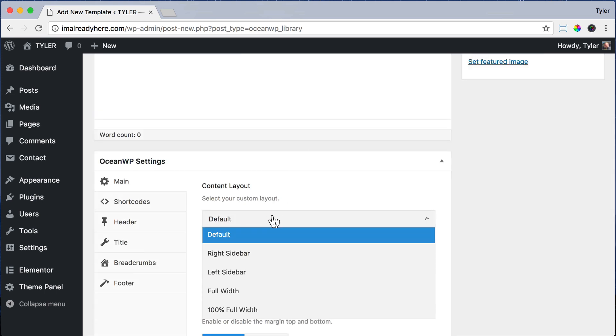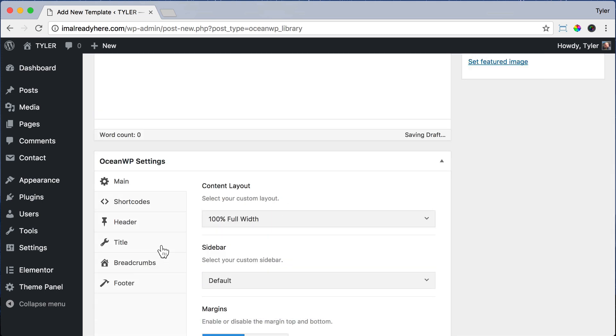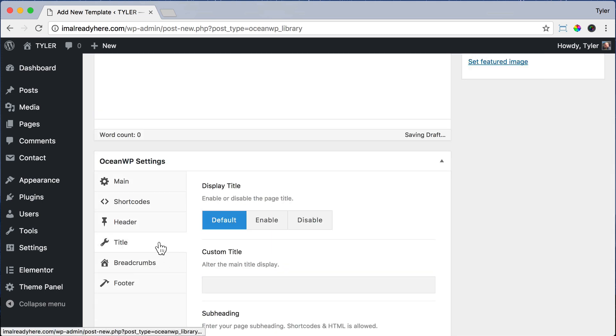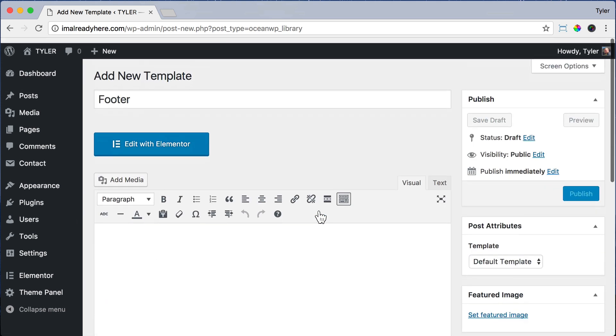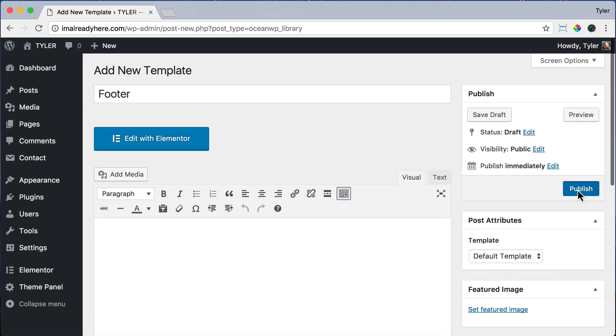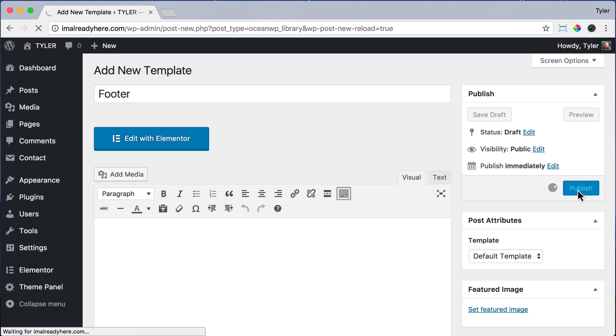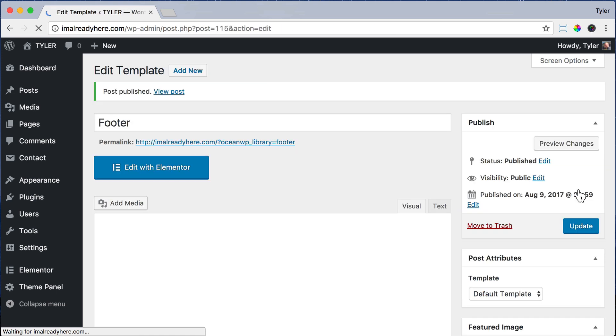For Content Layout, we want to do 100% full width. And for Title, we want to disable. Then click Publish. So this is going to allow us to put the footer, which is just a regular page, on each page.